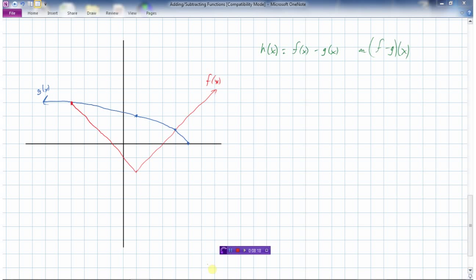In this example I have a red graph f(x), which looks like the absolute value function with a bounded domain, and a blue graph g(x), which looks a bit like the square root function. This time h(x) = f(x) - g(x), also written as (f - g)(x). Starting from the left, I have g(x) values but no f(x), so I can't start until x = -4. At x = -4, f has a y-value of 3 and g also has a y-value of 3, so h(-4) = 3 - 3 = 0.